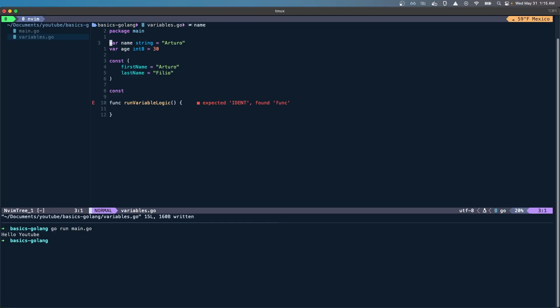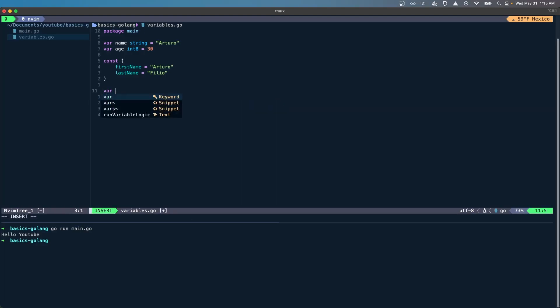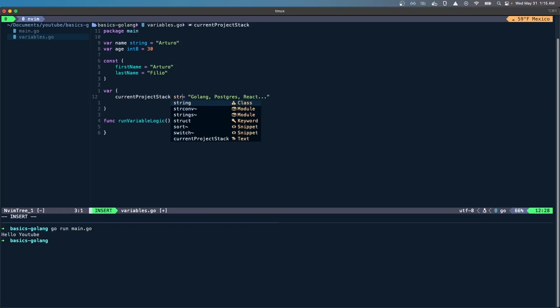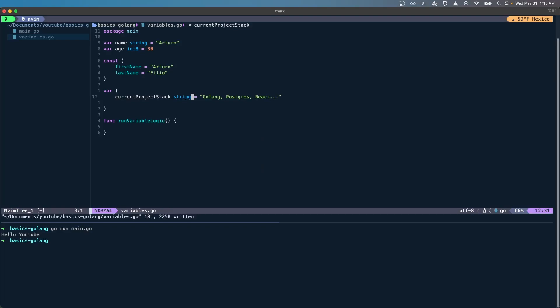I can also create a variable, let's say current project stack. I can put Golang, Postgres, React, etc. It really doesn't matter if we're making this accurate. Probably an array would be more useful, but I haven't gotten there so I don't want to get into arrays yet.